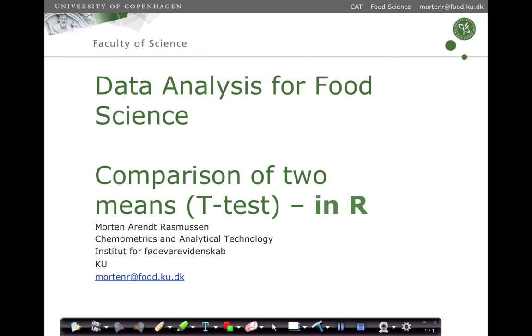So in this movie we are going to talk a little about how to compare two means and especially we are going to go through it in R. In the last movie we went through the mathematics and statistics of the t-tests, so we will skip that for this one, but we are going to use the cookbook presented at the last part of the movie to show you how this is done in R.